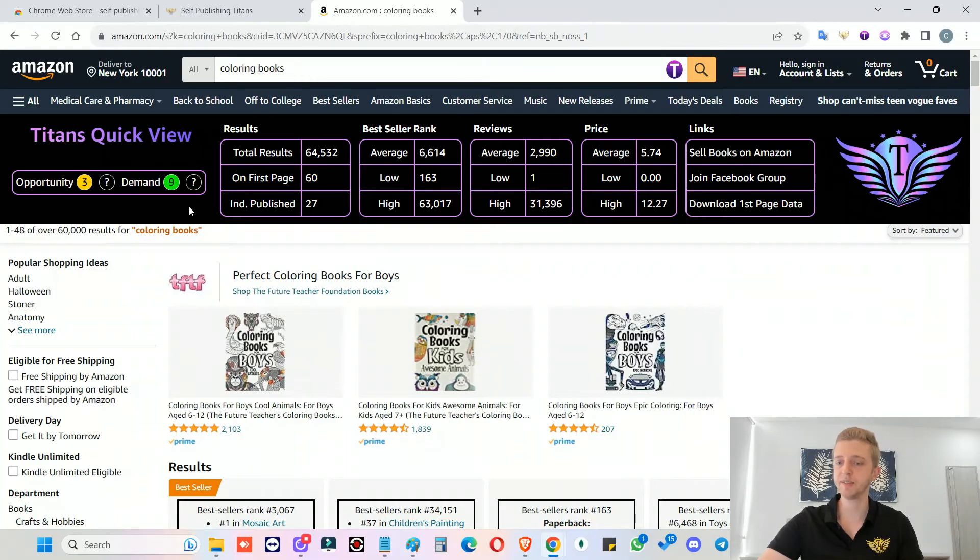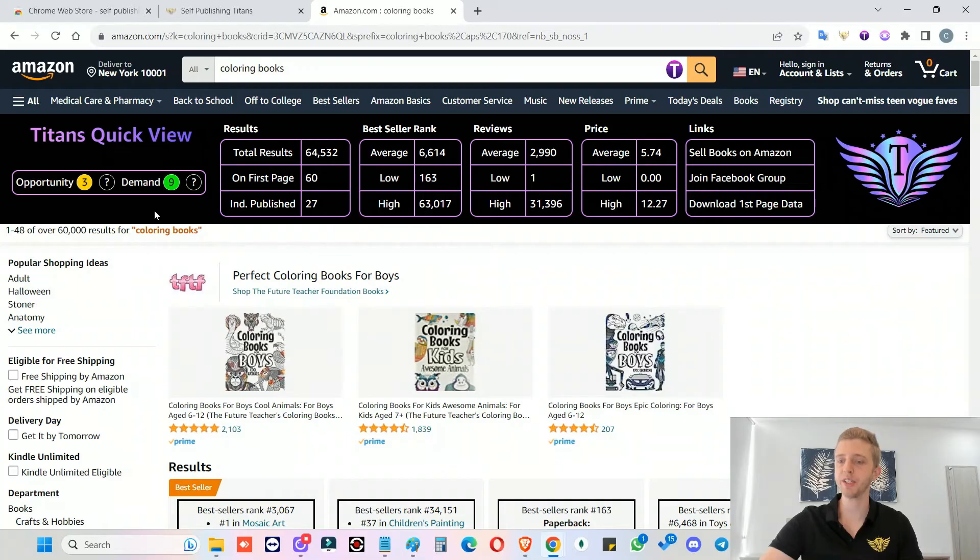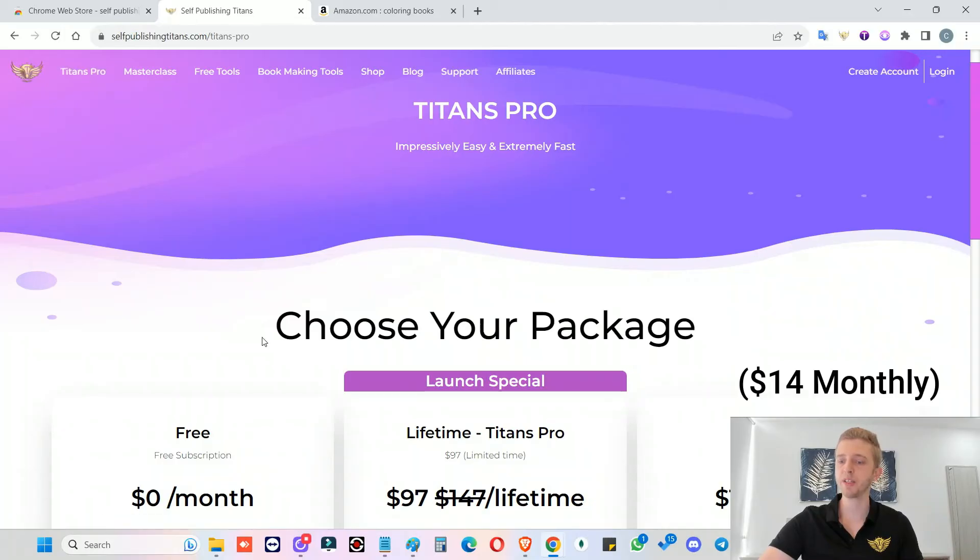So this is basically it. Both of these Chrome extensions have free versions and both of them have paid versions. So you can choose whatever you would like. If you're interested in getting the paid version, you can go to our website, selfpublishingtitans.com and click on Titans Pro.